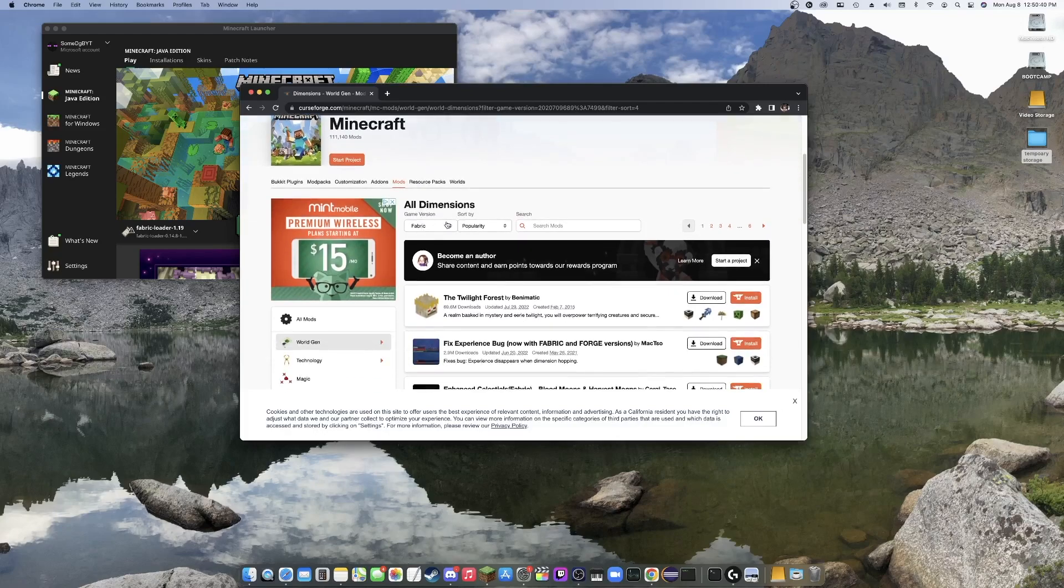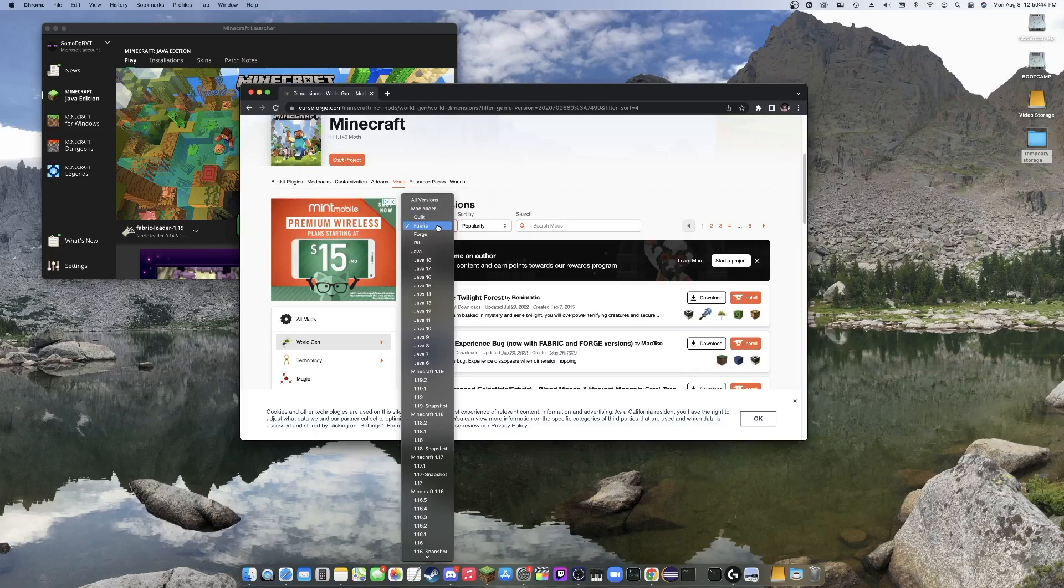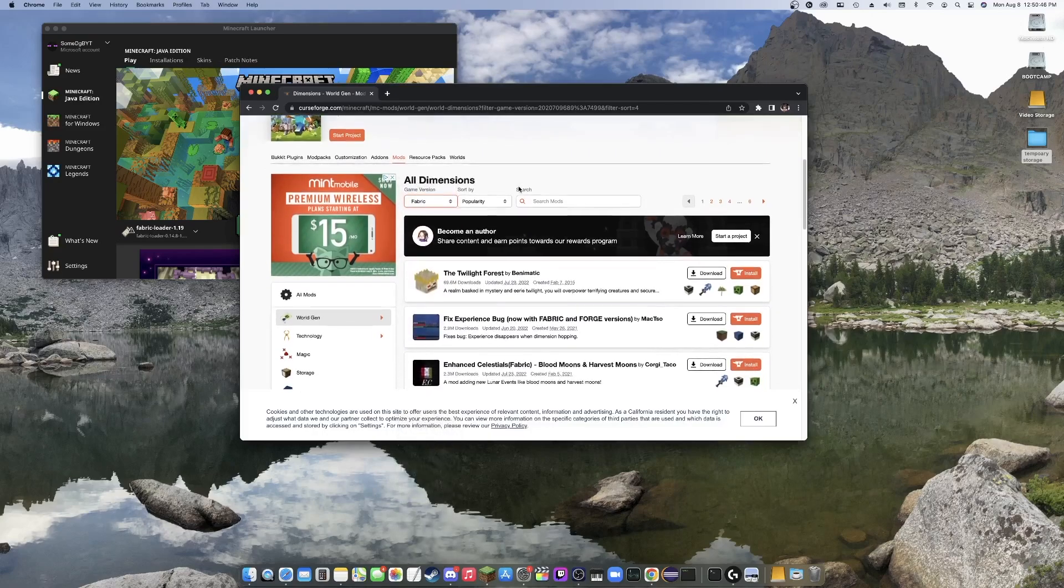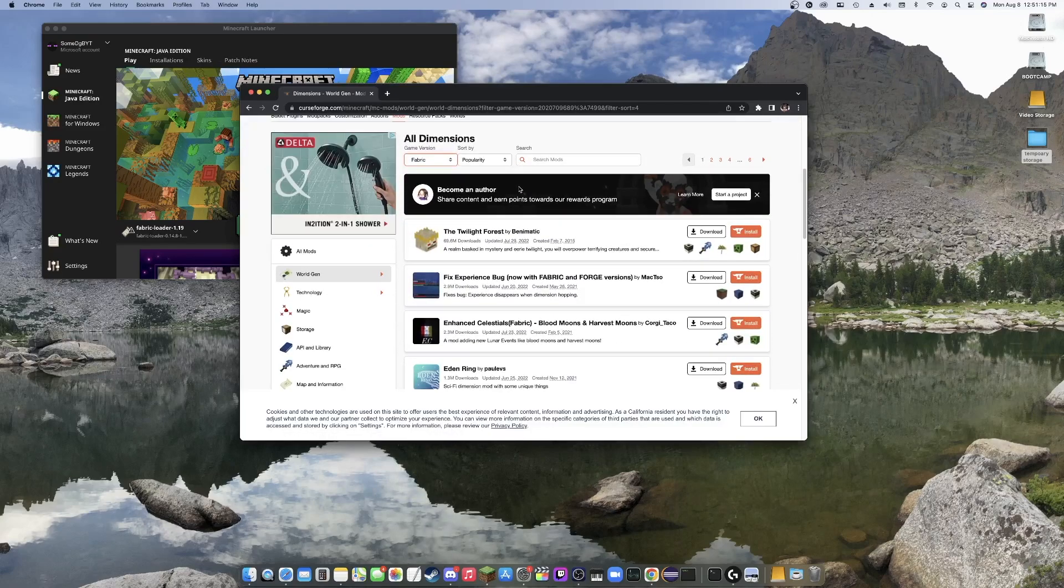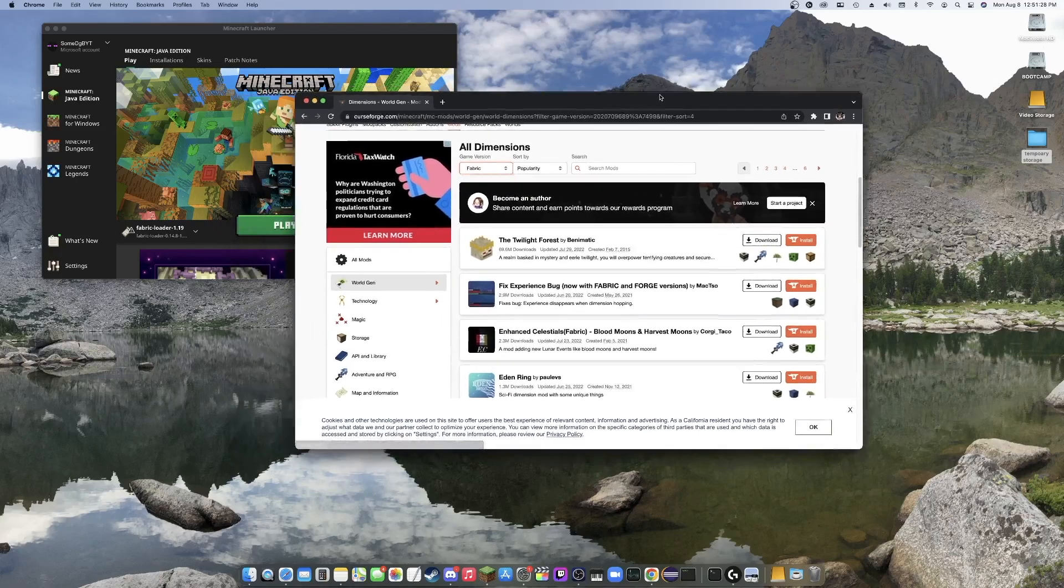One of the key things, though, is to make sure that the game version is on Fabric and nothing else because that's what we're using. Now, you just need a Fabric API no matter what. The link is down below in the description so you can download it there and I'll be showing you guys where to put it.